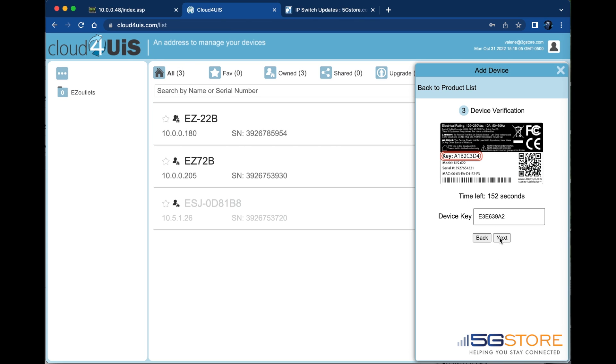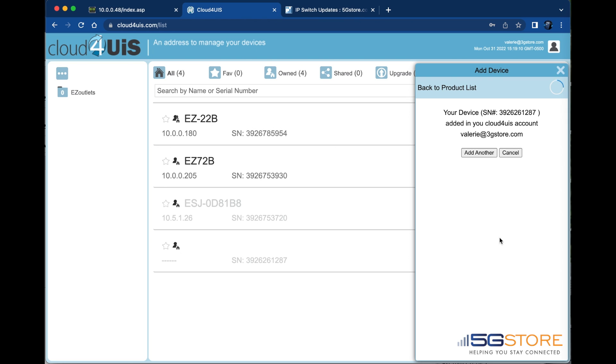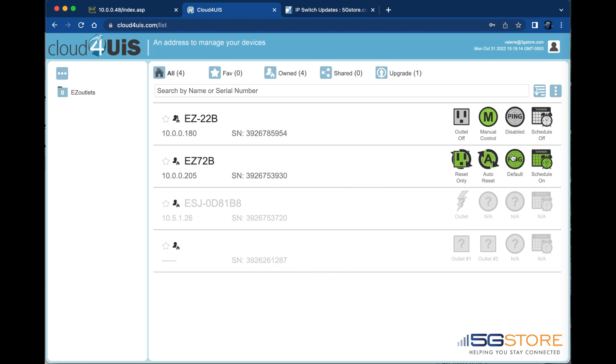Click next when done. If successful, you should see the following screen indicating that the device has been added. You may add another at this time or click cancel to return to the device list.